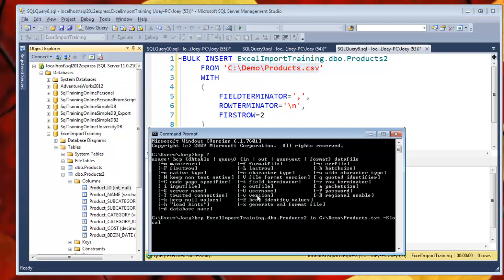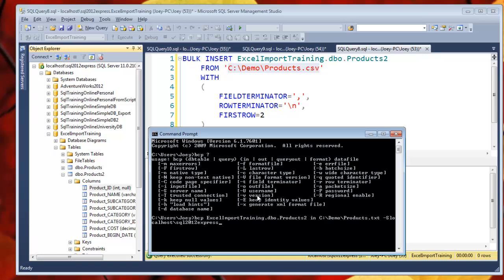All right, so localhost slash SQL 2012 express. Yours will probably be named something different. But, and if it's the default instance, you have to put it in there. But in my case, I have multiple instances of SQL server. So this is what I put in.